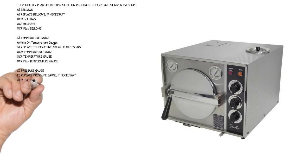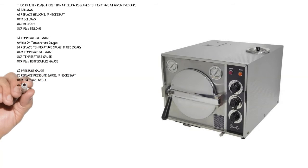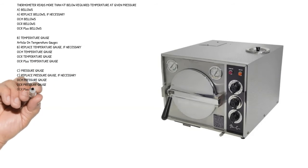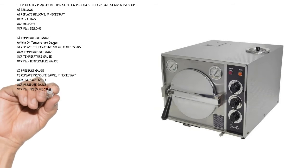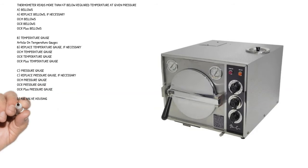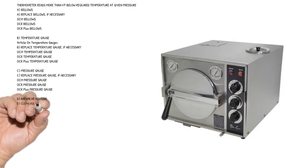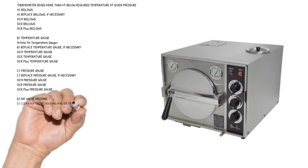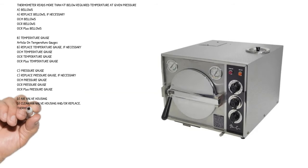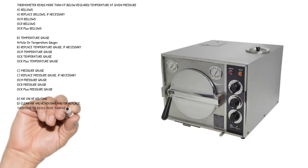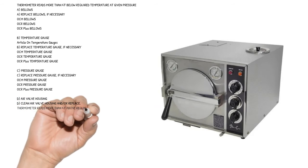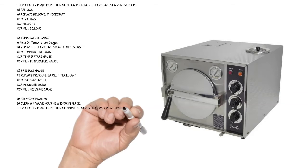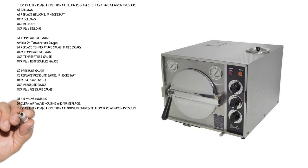Cause C: pressure gauge - replace pressure gauge if necessary. OCM pressure gauge, OCR pressure gauge, OCR plus pressure gauge. Cause D: air valve housing - clean air valve housing and/or replace.